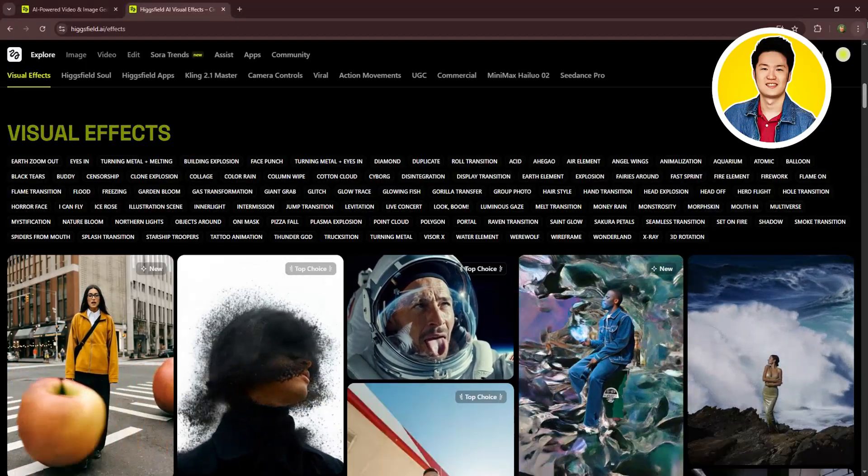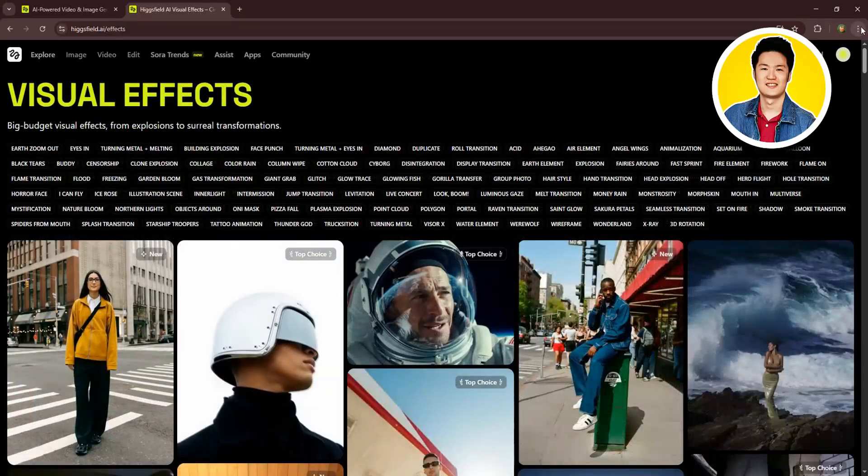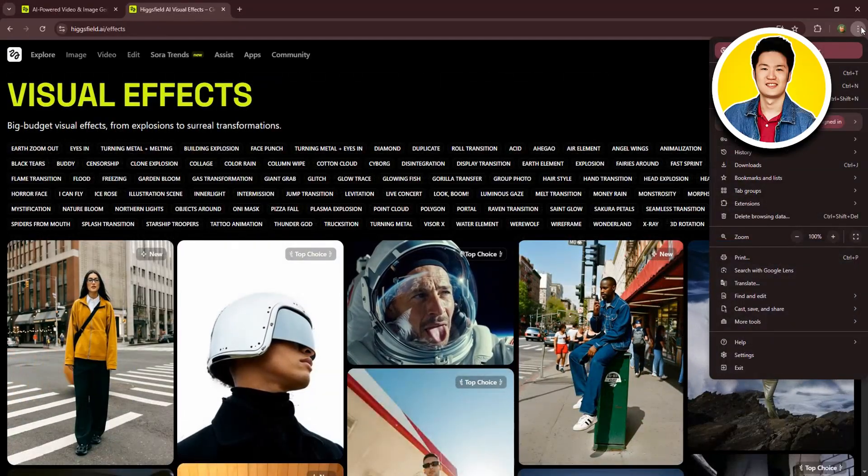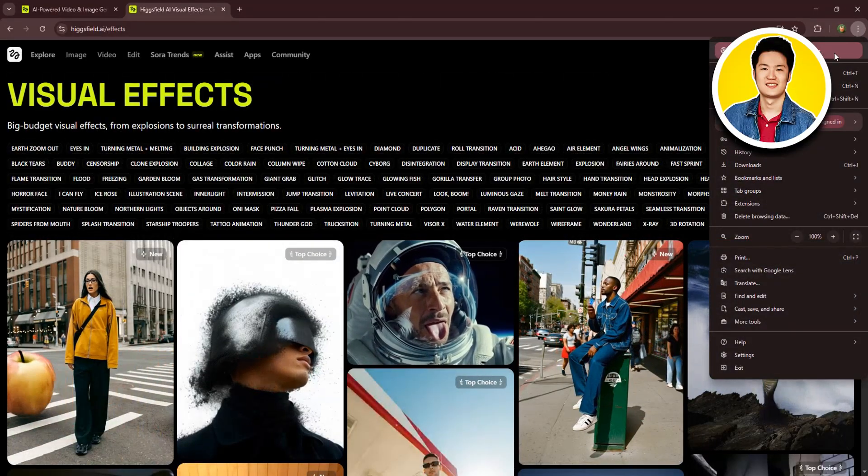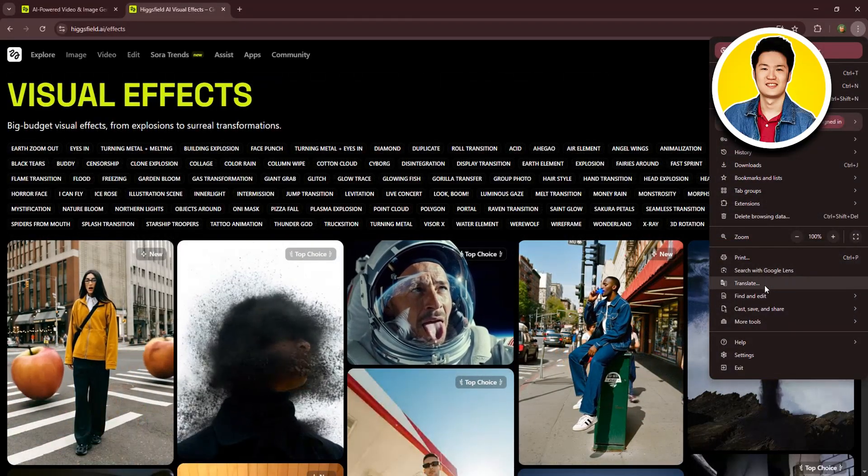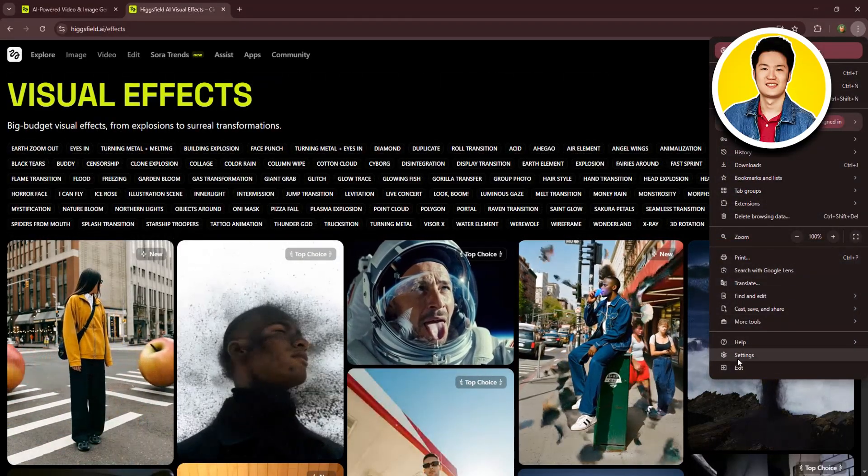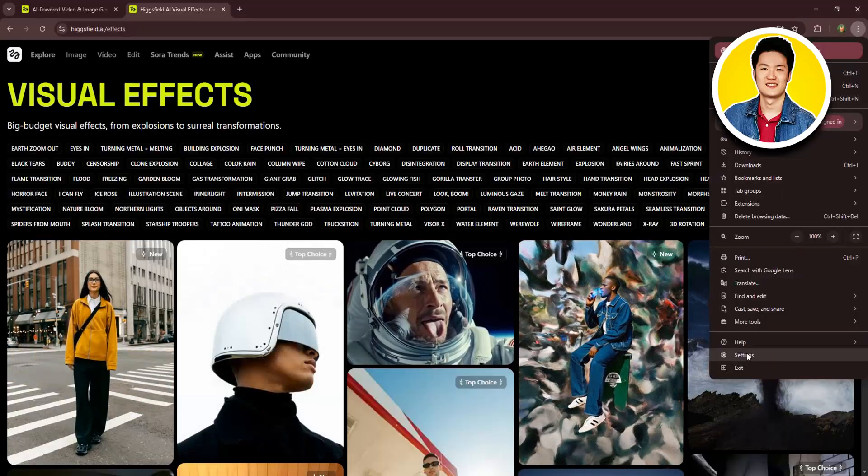After that, you can click on the three dots on the top right corner on your browser and click on settings right over here.